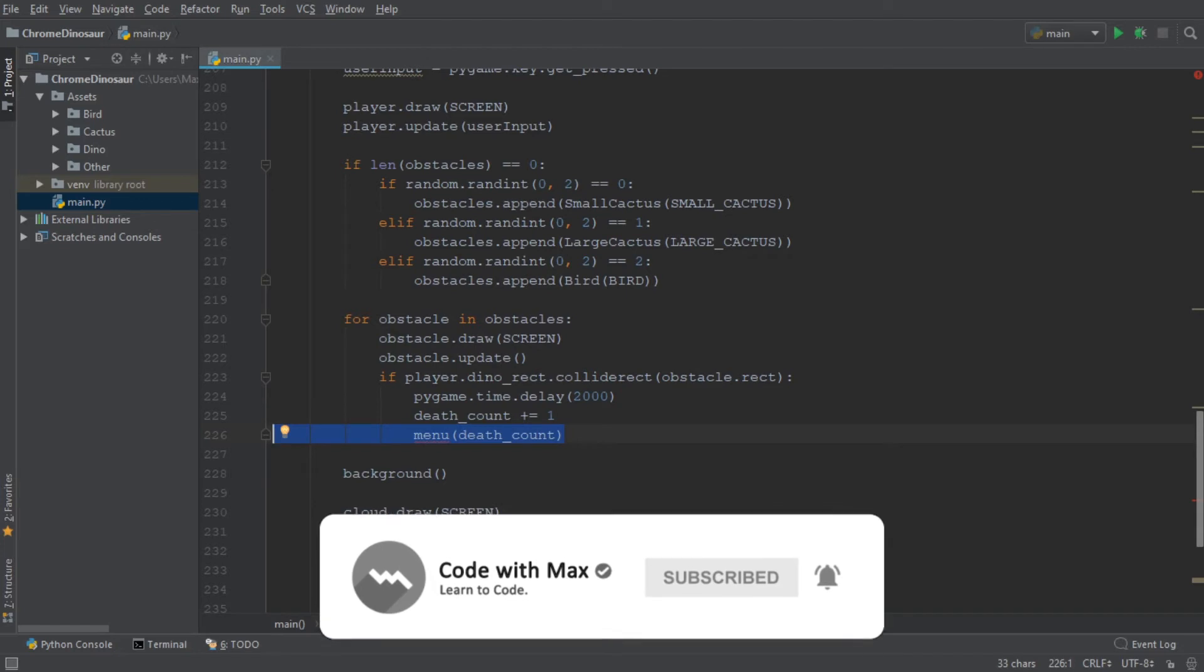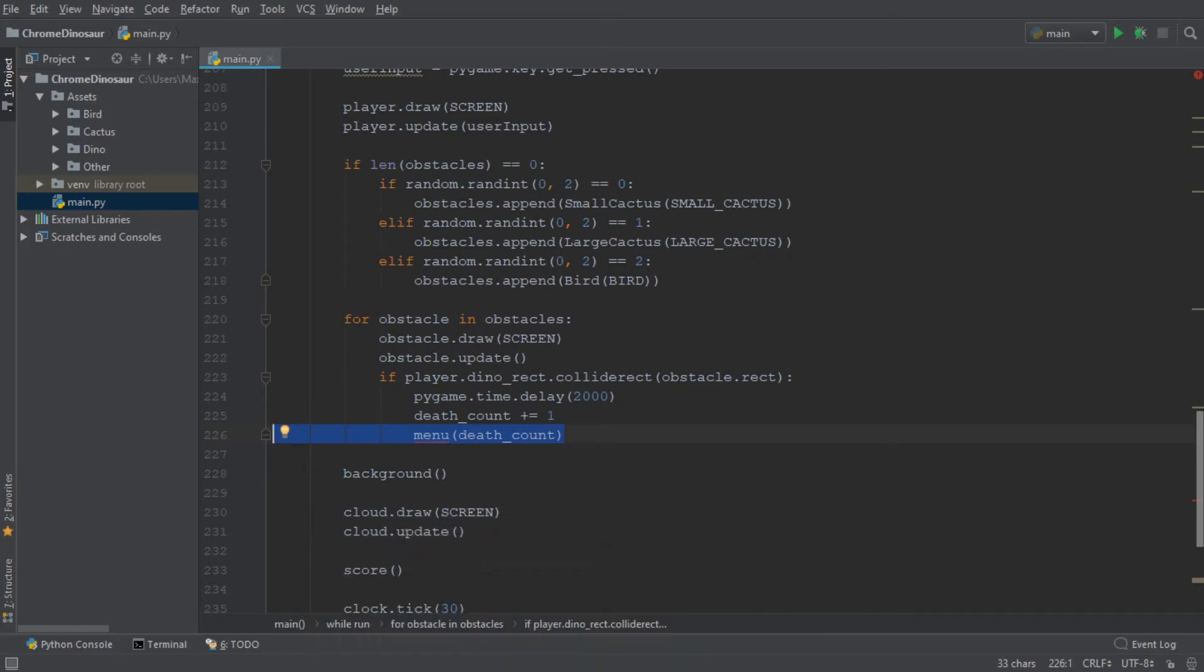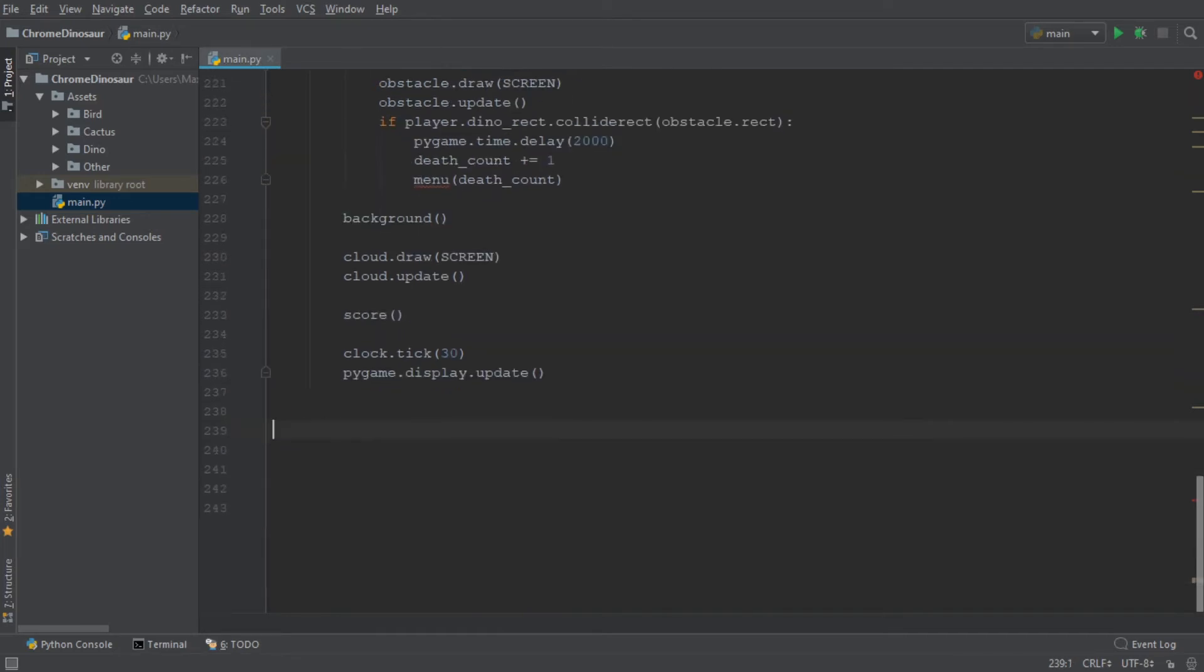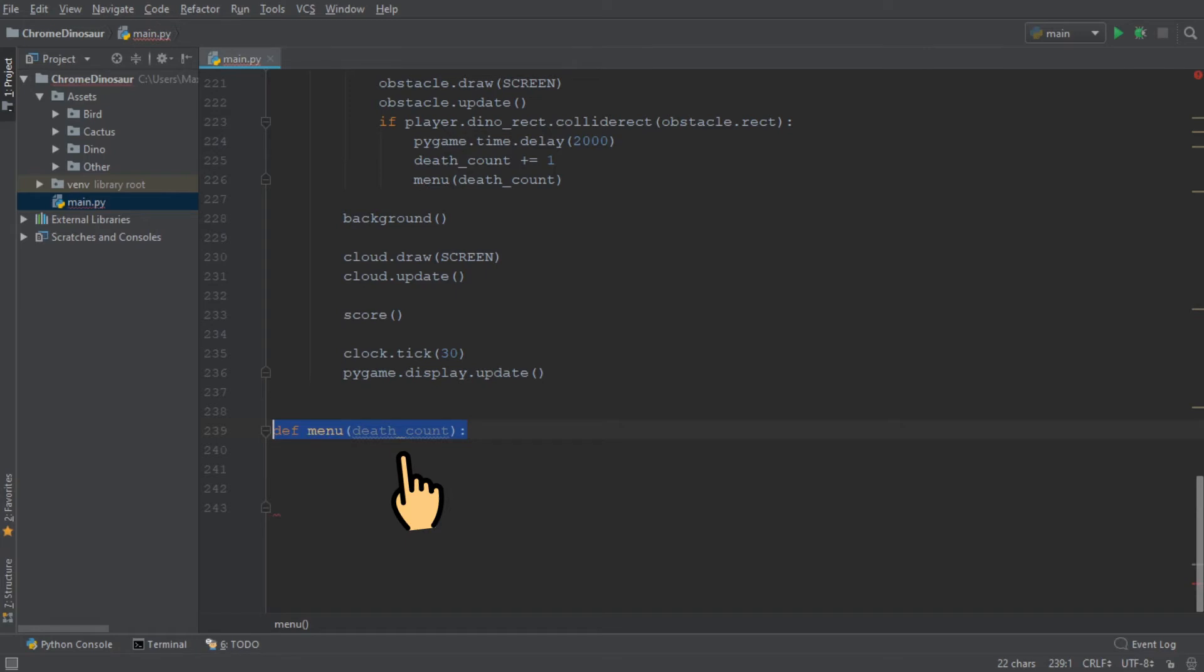Now we haven't created the function menu yet, but we will right now. We will add a call to the main function from our menu function, so we can get rid of the call to the main function over here. So let's go ahead and define the function menu, and it's going to have the argument death count which I just mentioned.